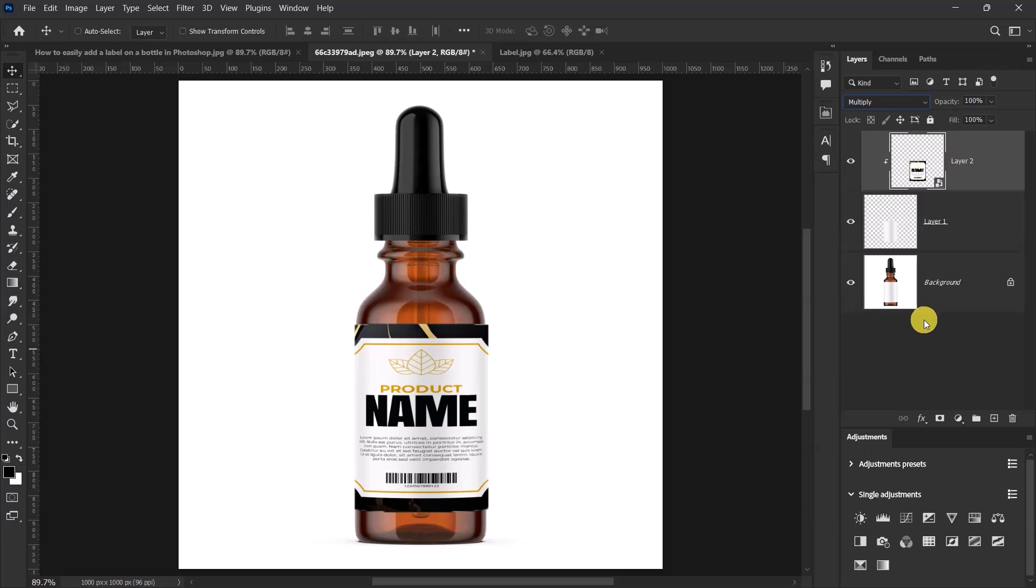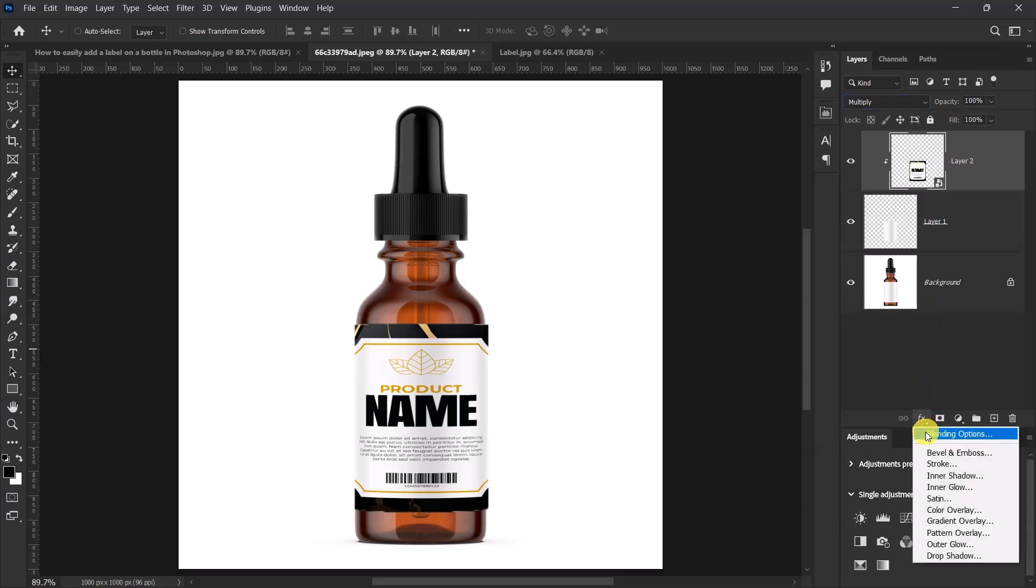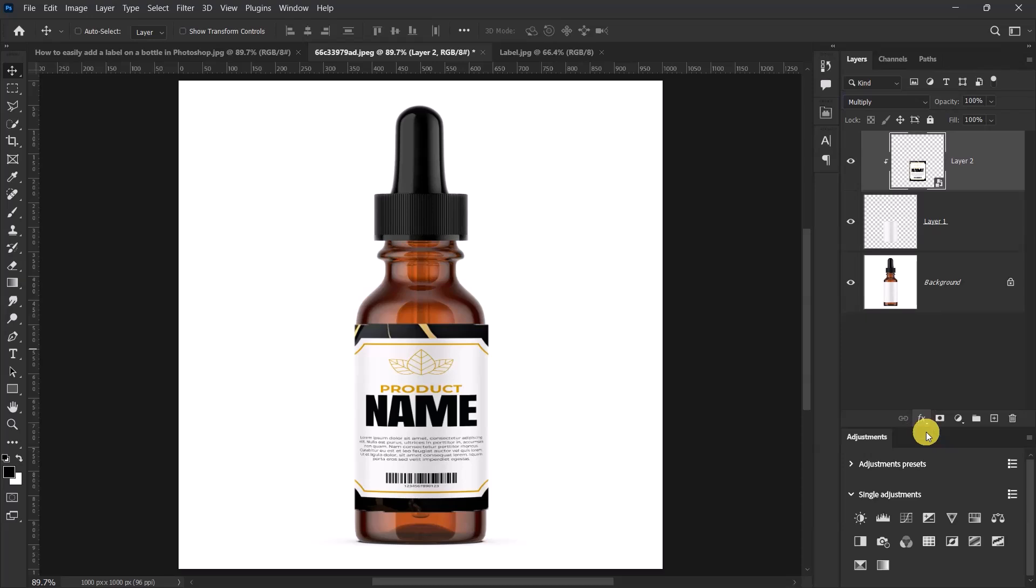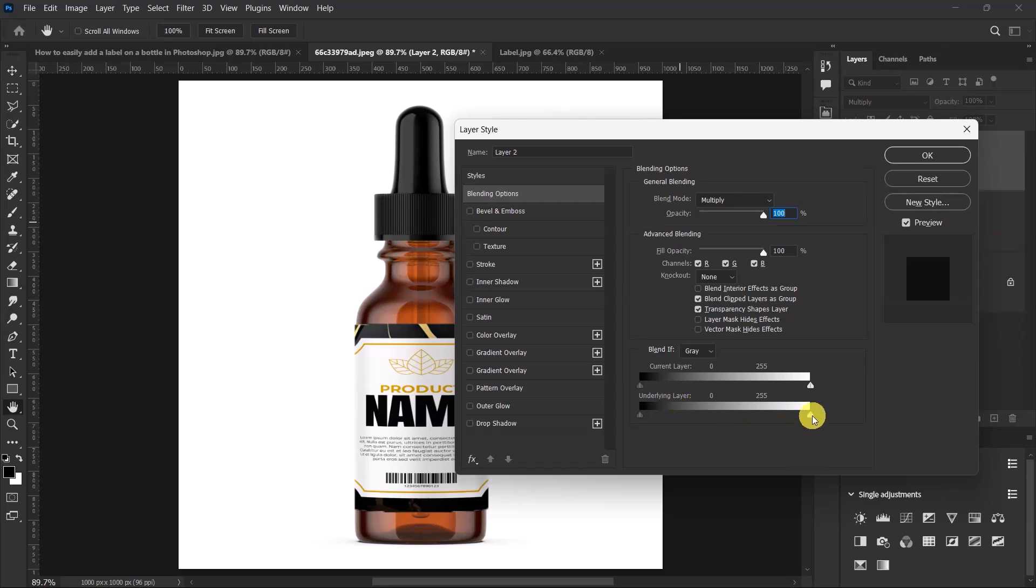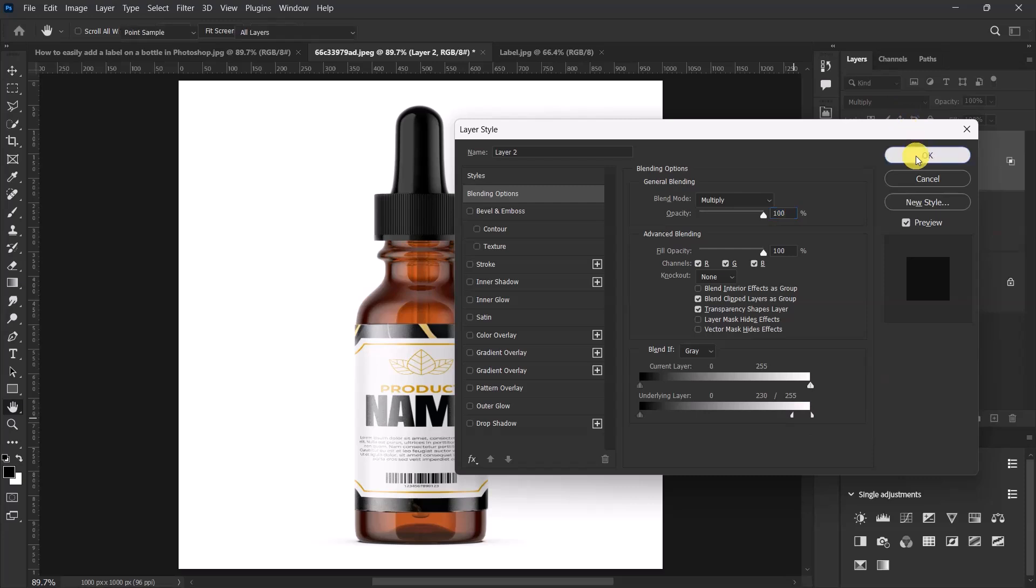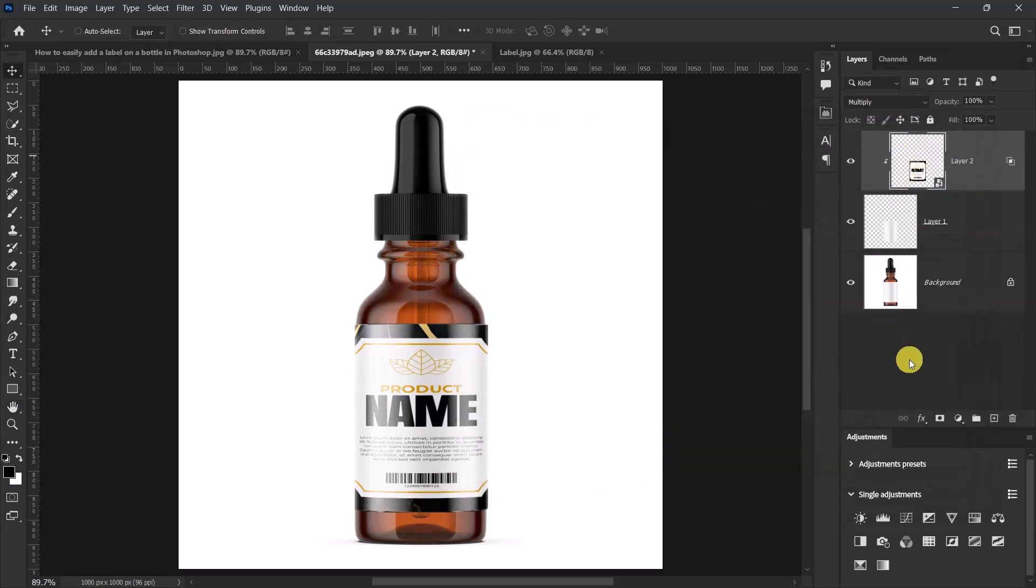Now click on effects. Go to blending options and we'll be working with the underlining layer. So hold down the alt key. Left click and hold this side and then drag it to the left side. I think 130 is okay. Now select okay over here.